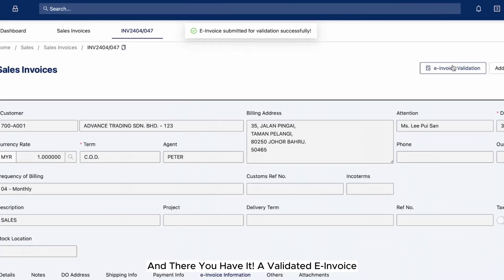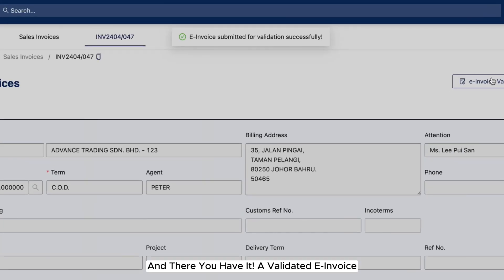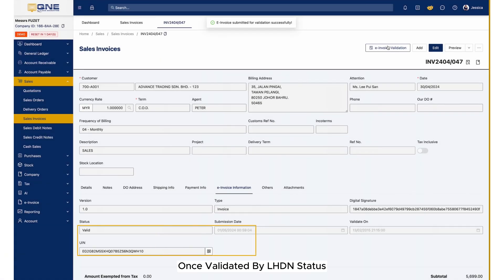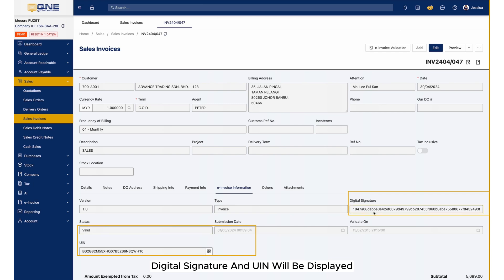And there you have it! A validated e-invoice, effortlessly managed through QNE AI Cloud. Once validated by LHDN, the status, digital signature, and UIN will be displayed.